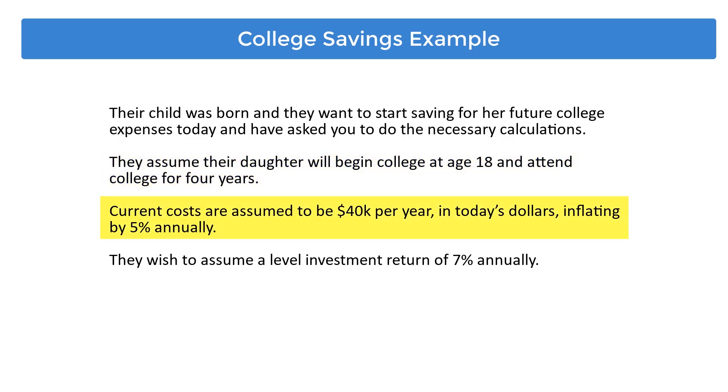Current costs are assumed to be $40,000 per year in today's dollars, inflating by 5% annually. They wish to assume a level investment return of 7% annually.